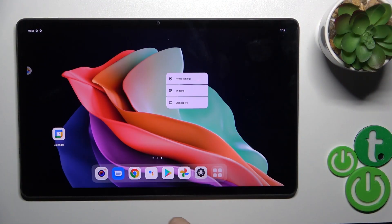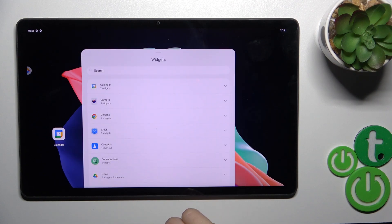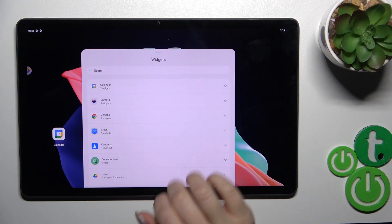So first, we should hold the home screen with our finger for a while and then tap the widgets icon.